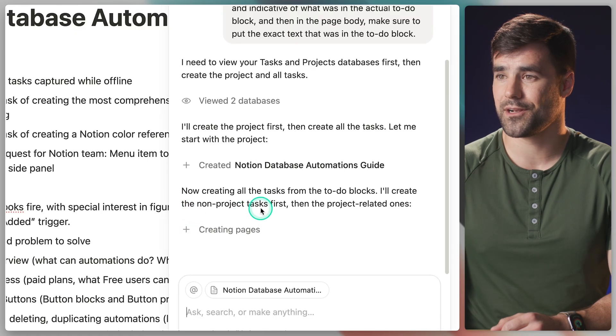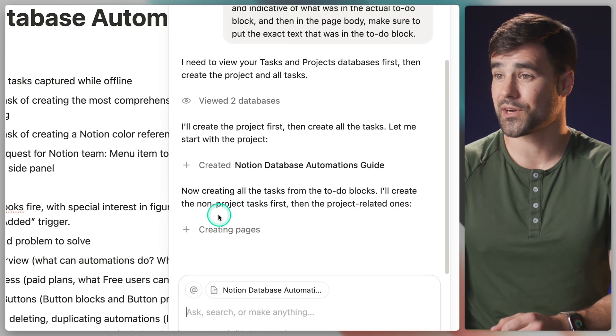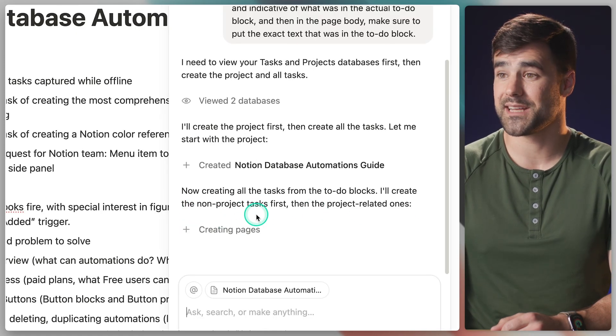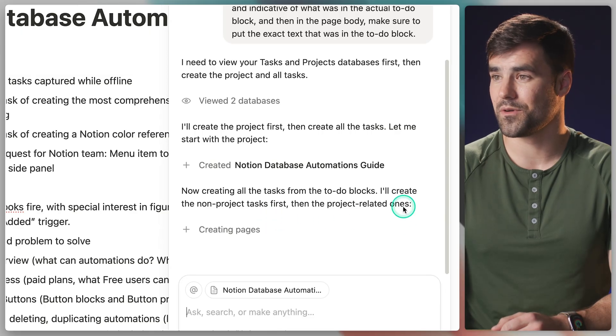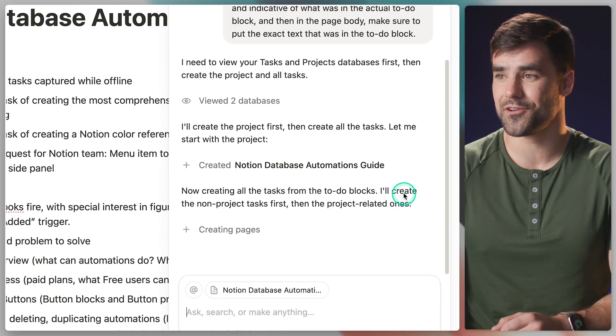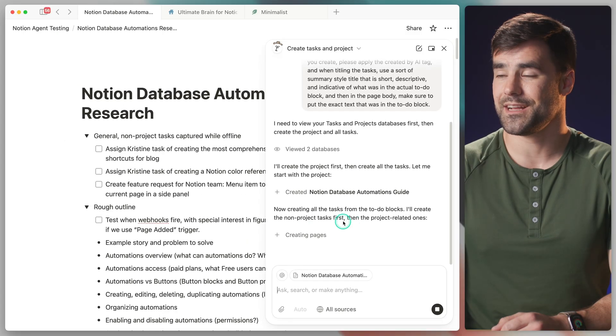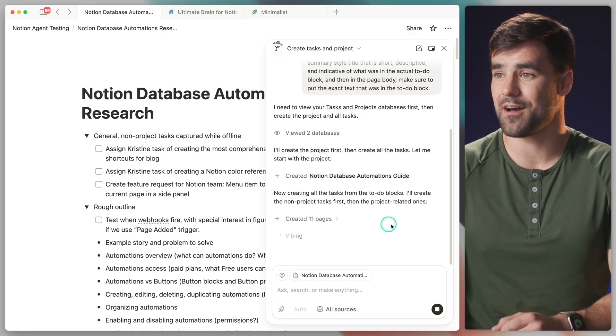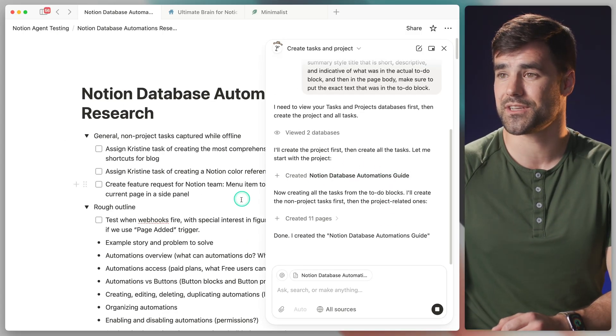See now I'm creating all the tasks from the to-do blocks. I'm gonna create the non-project tasks first, then the project related ones. Very happy to see that it easily understands I want some of them to be non-project tasks, and some to actually have a relation to this Notion database automations guide.